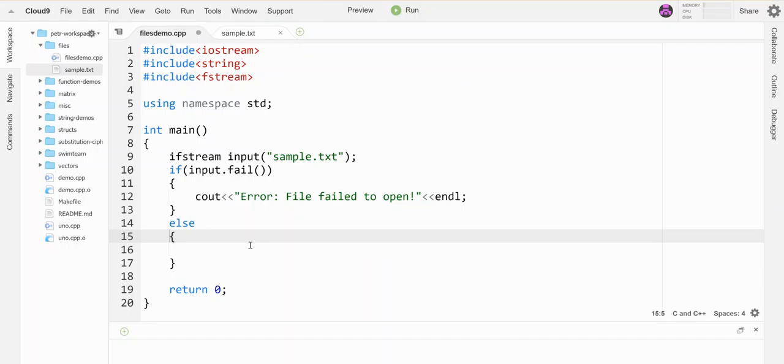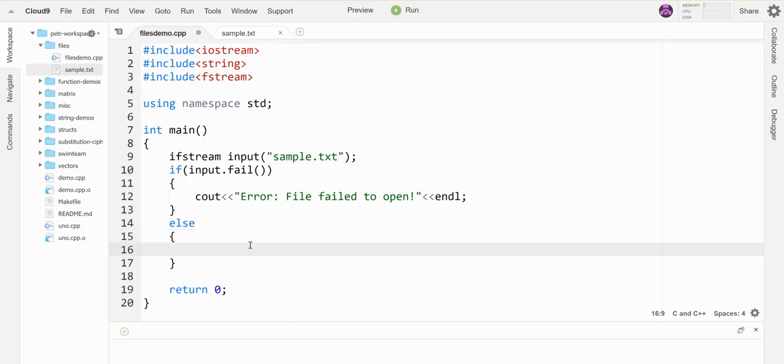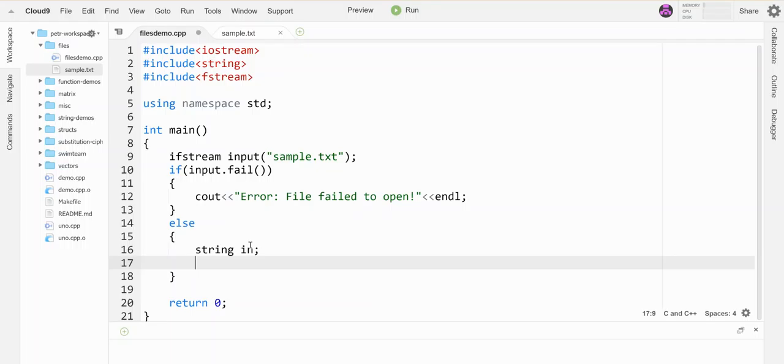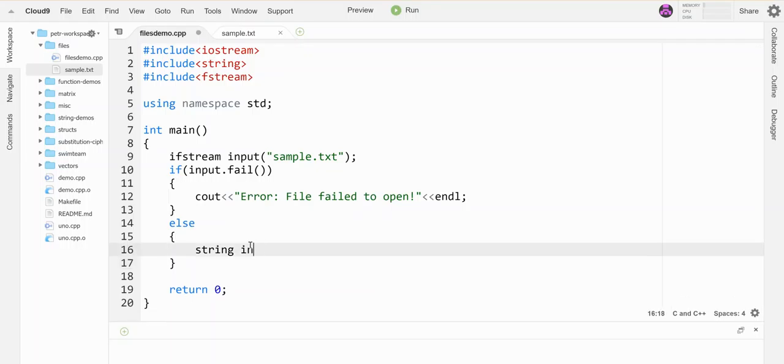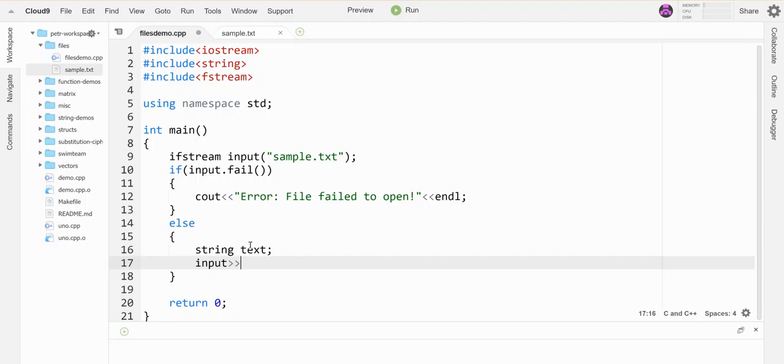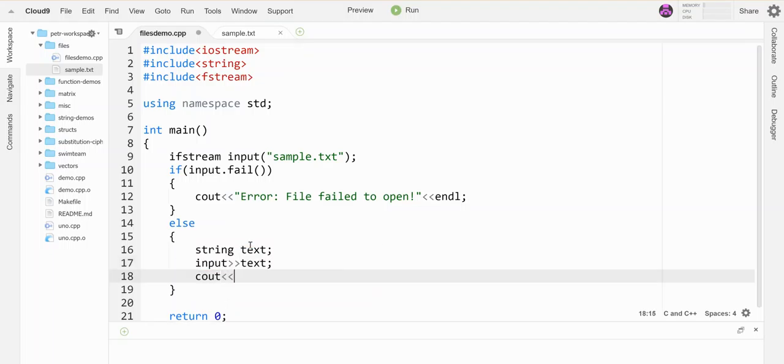So if it opens successfully then I can do whatever reading I want from it and the way to do the reading is very simple. You simply make a variable to read into. I can call it whatever you want and actually let's call it text and then you can use the input in place of cin. So if I want to read one word from the file I'll do that. Let's see it out. Let's test if this works.